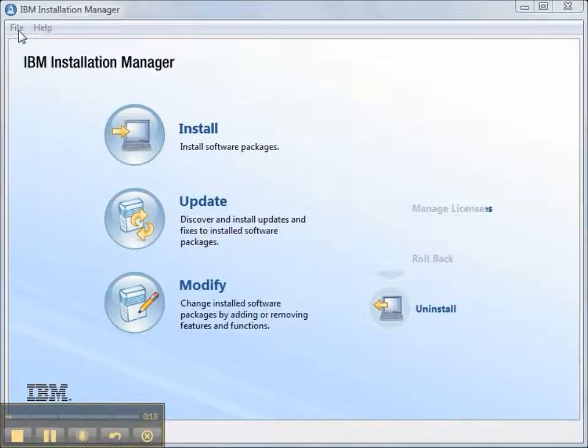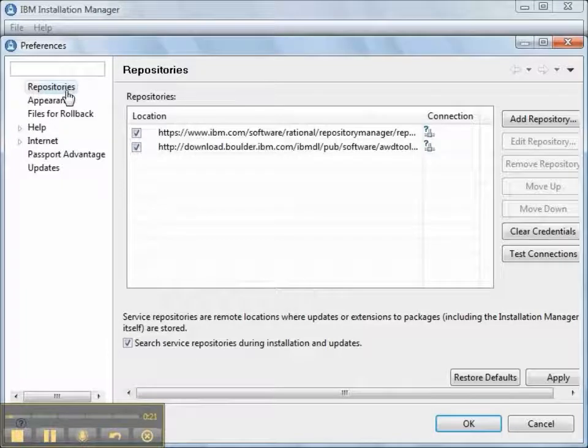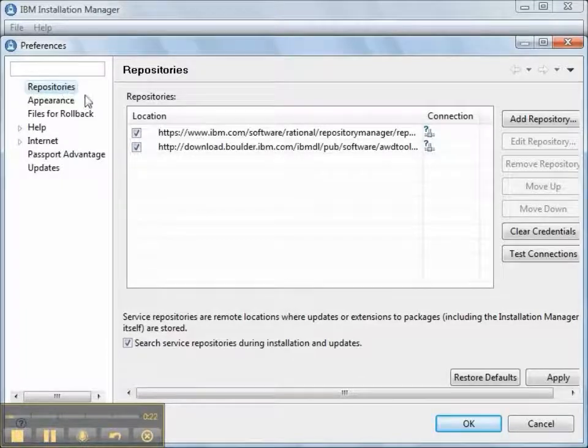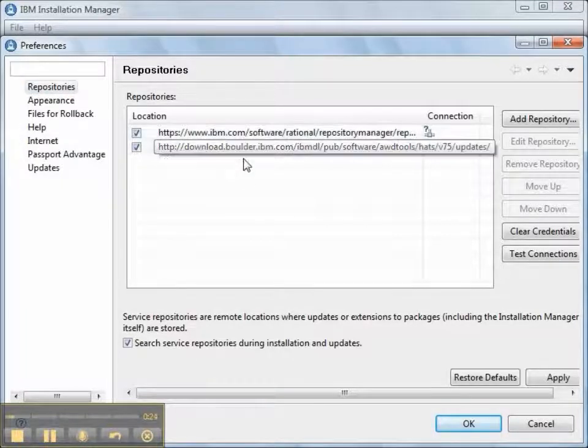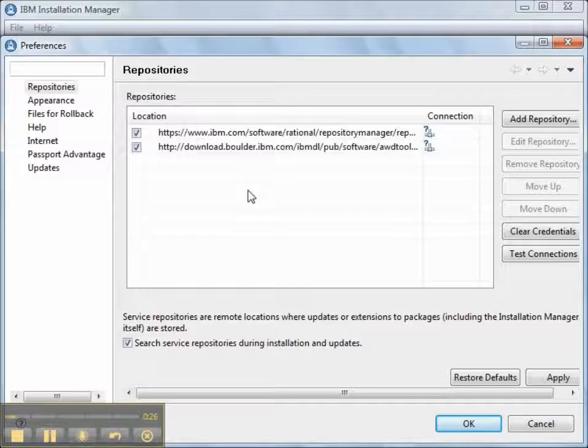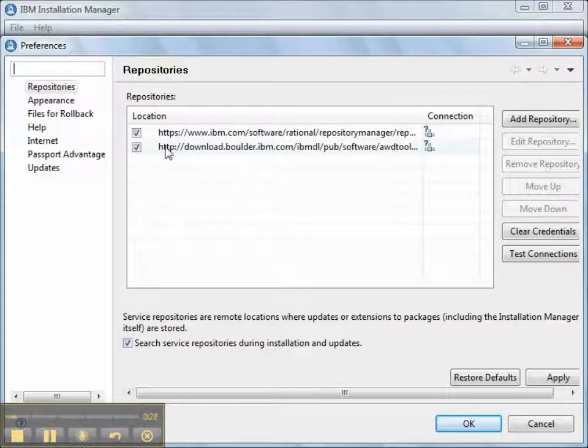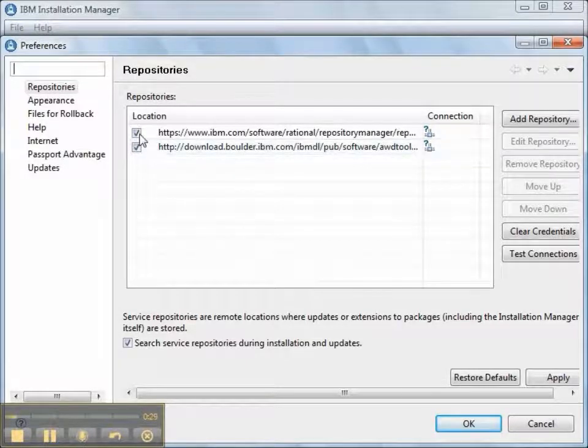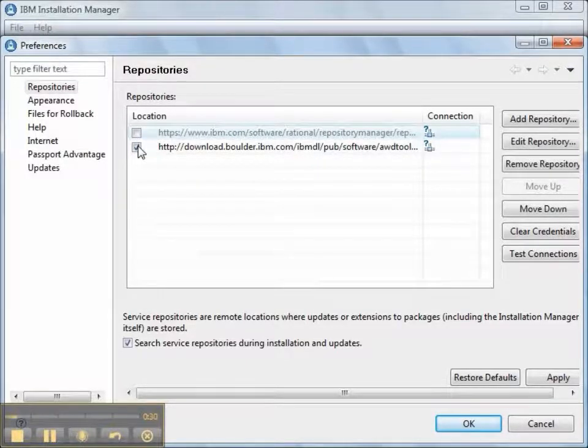After starting Installation Manager, we pull down the File menu and select the Preferences option. We select the Repositories folder. Typically a repository points to a server on the internet. We disable other repositories.